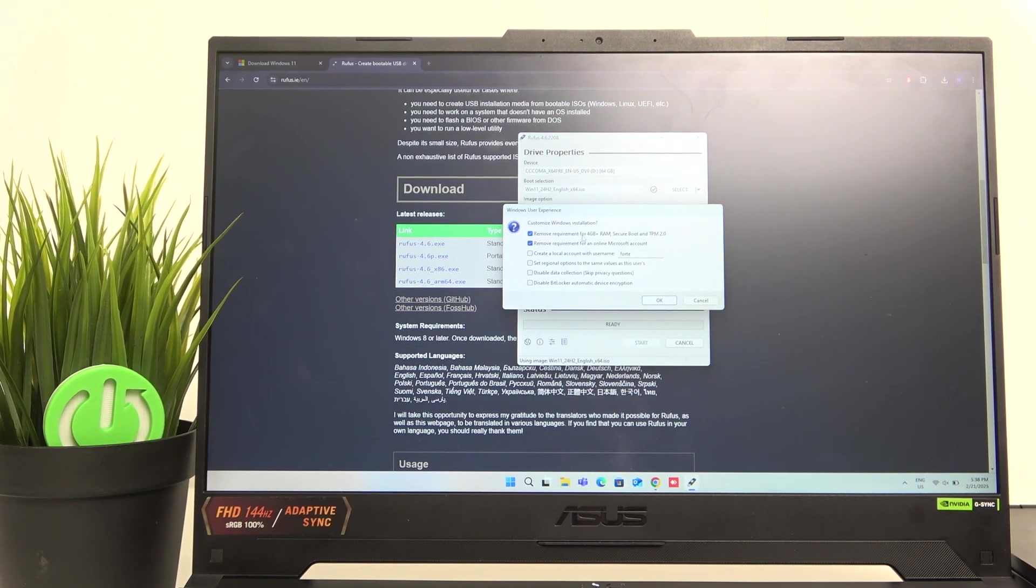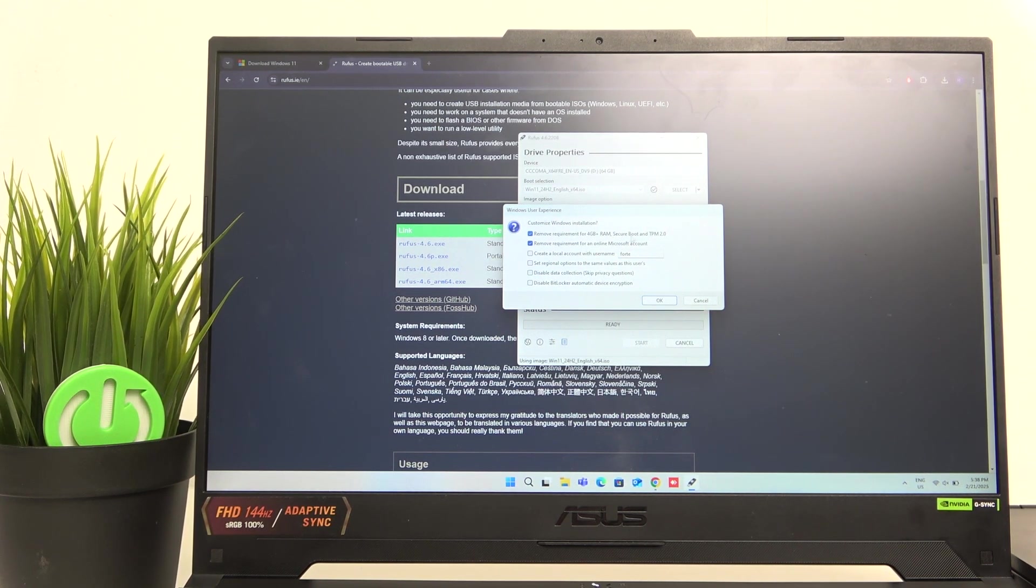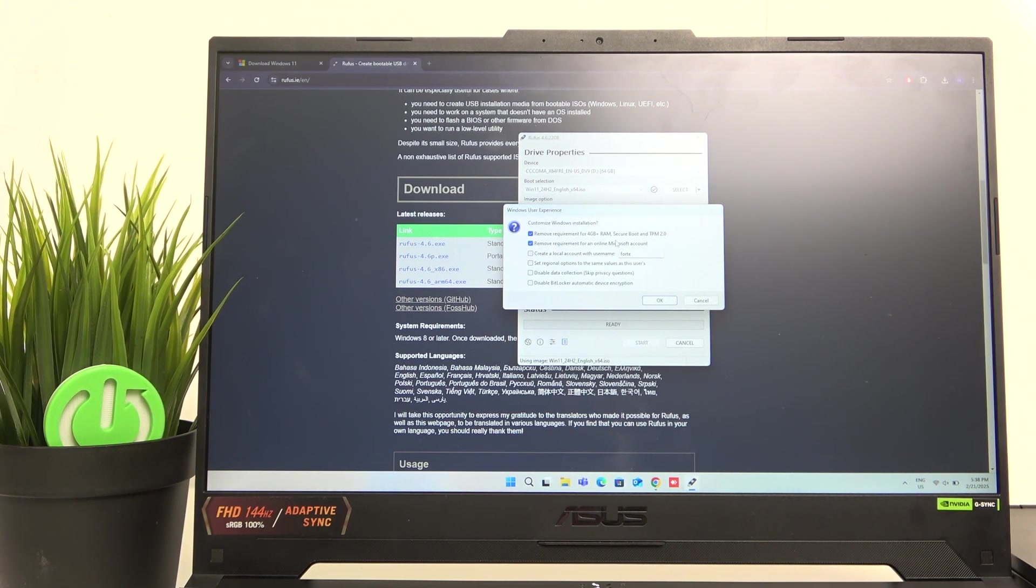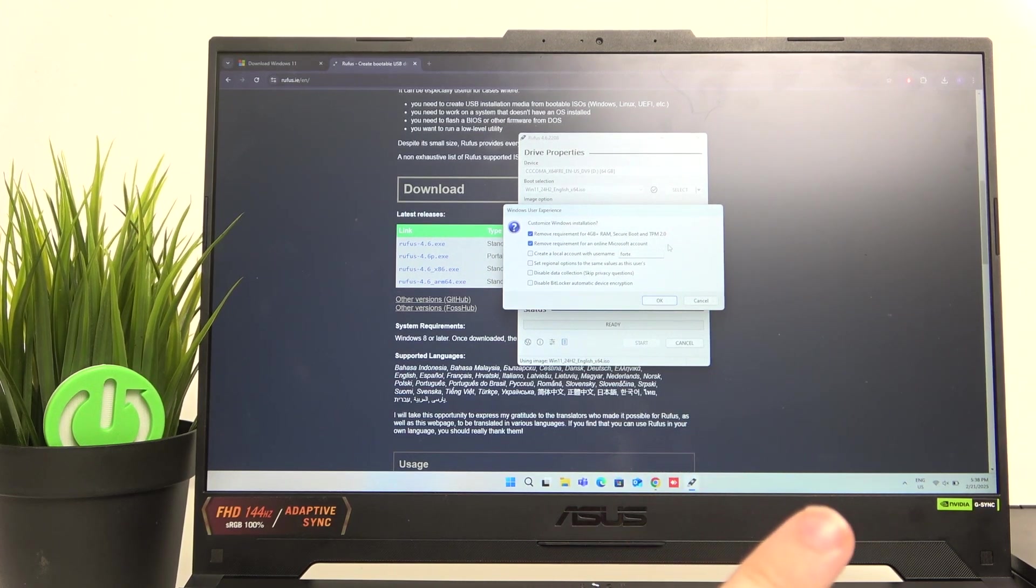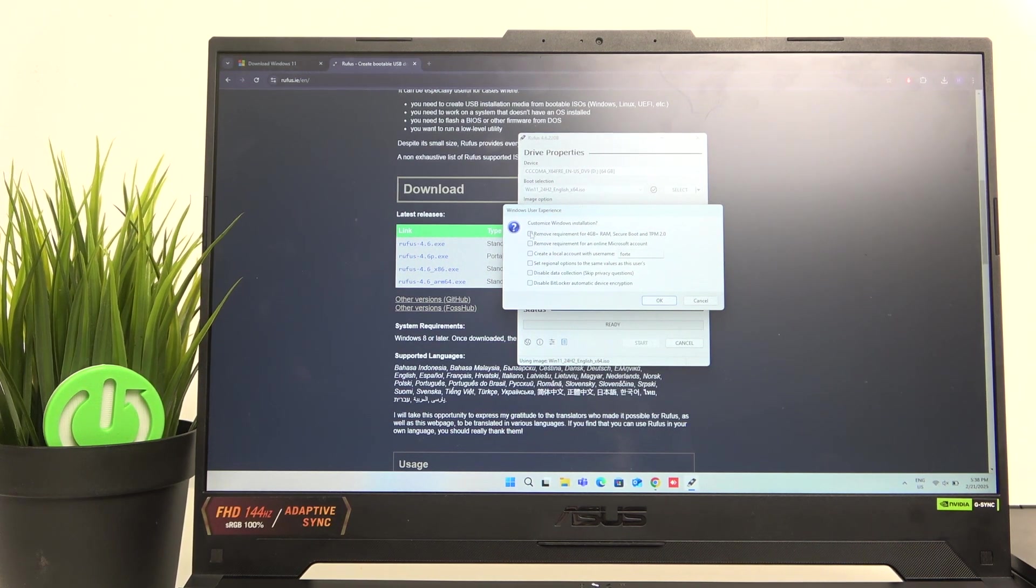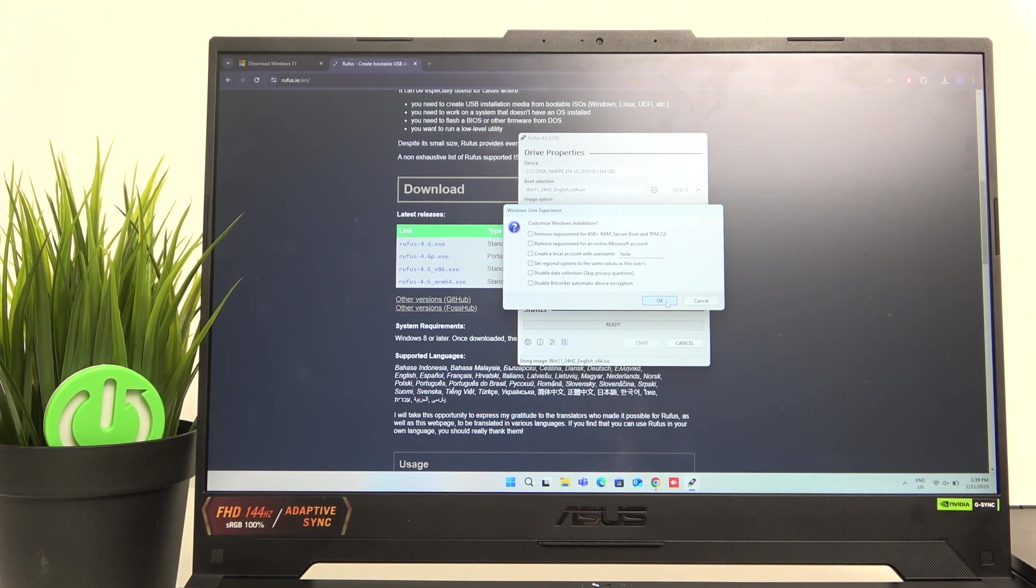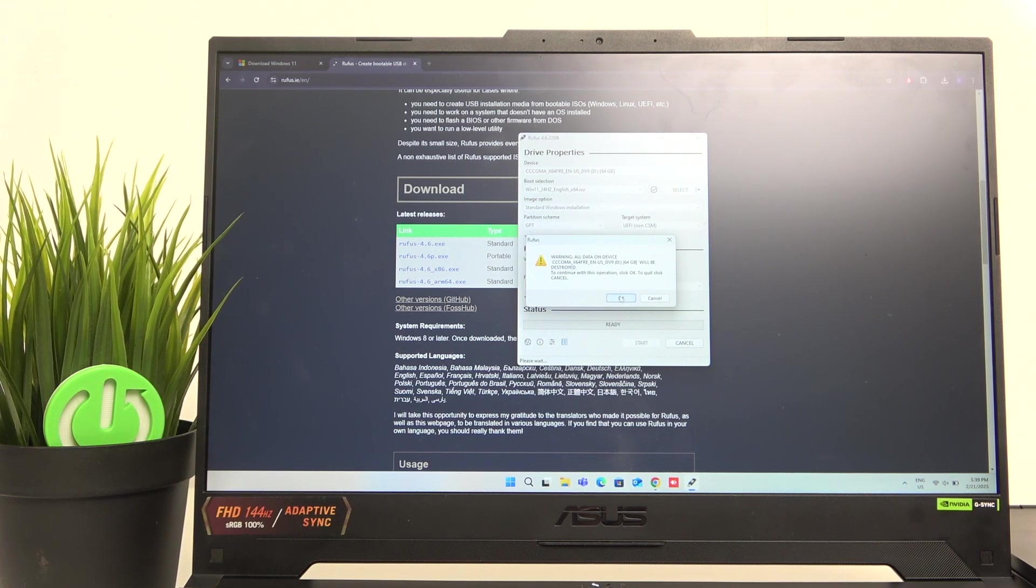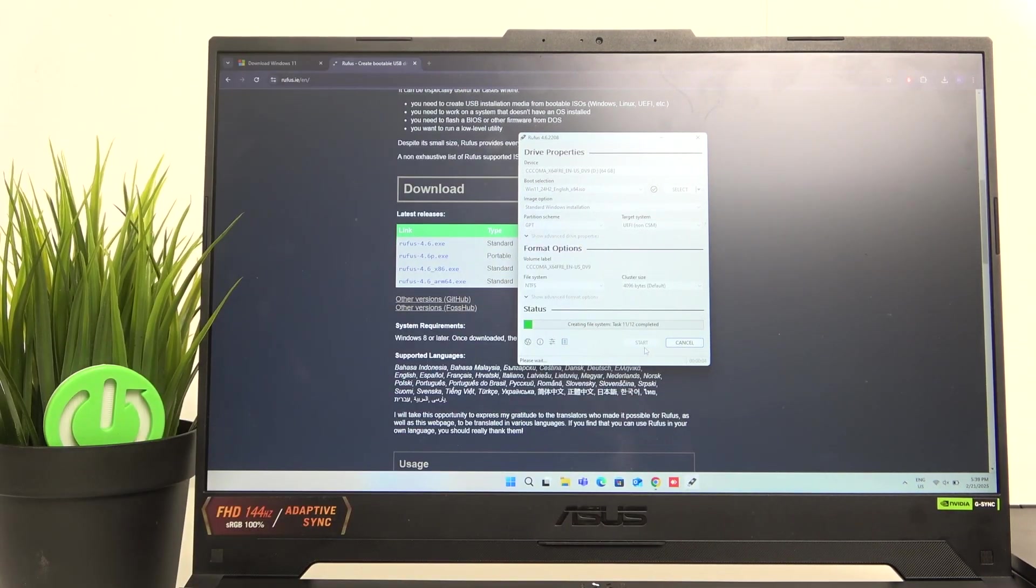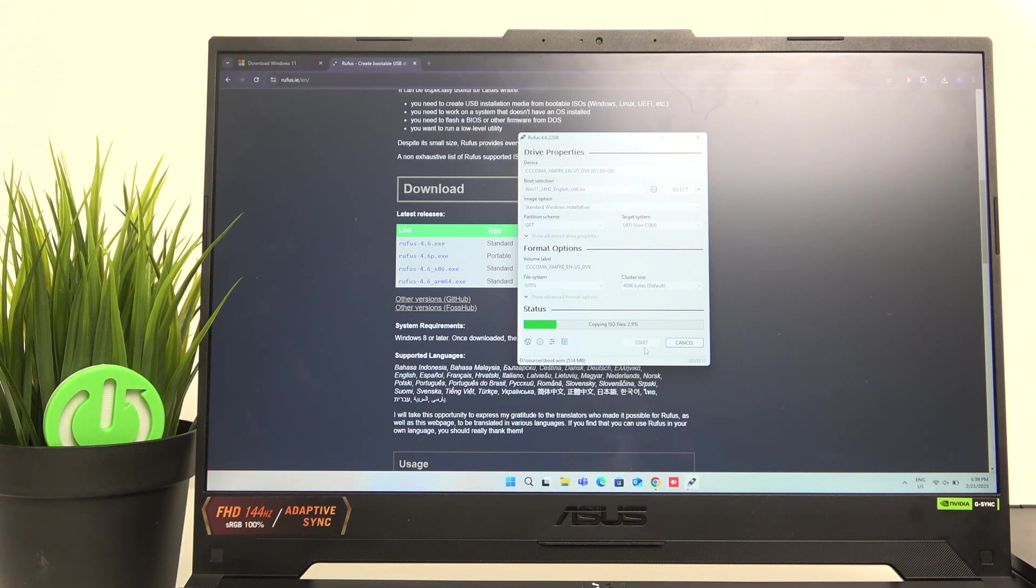Then it'll scan the image and now we can click on start. And by default, it'll want to remove the requirement for 4GB plus RAM, Secure Boot and TPM 2.0 and for an online Microsoft account. I really like having those two selected because it ensures that I can install Windows 11 on my laptop, first of all. And second of all, it doesn't require me to get connected to the internet, but I'm going to unselect this just in case you already have a USB bootable drive, for example, bought USB drive from Microsoft and don't have these requirements removed. So just to make it as universal as it gets. Of course, there will be just a few minor changes like in the setup after installing Windows.